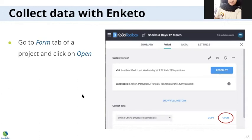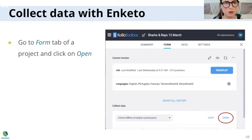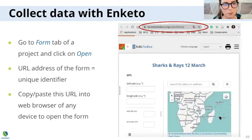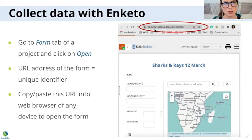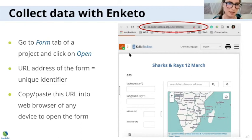Resuming from this: if you want to collect data with Enketo, you go on your online Kobo Toolbox platform, click on your project — here it's 'Sharks and Rays for March' — and click 'Open.' This will open the form in your web browser, which means it will have a URL address. This works in Kobo as a unique identifier, so two forms will never have the same URL address, which is very useful. You copy and paste this URL into the web browser on the mobile device you'll use for data collection in the field.